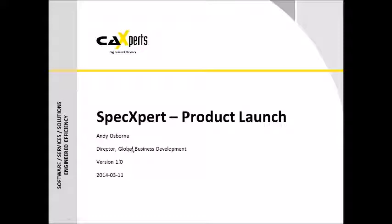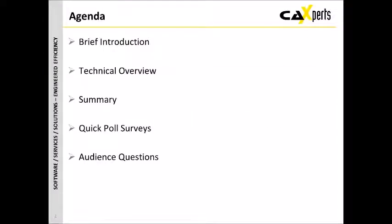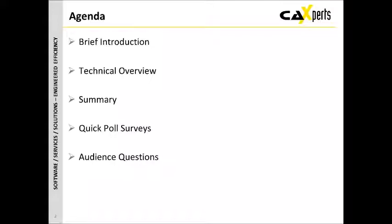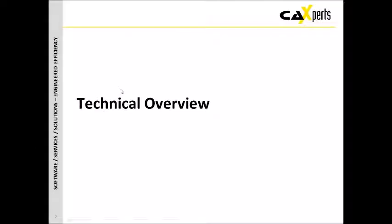Looking at the agenda, we're going through a brief introduction right now, we'll then go on to a technical overview. It will be fairly high level but you can ask questions at the end, so please fill in any questions you have in the question panel. We'll then summarize, I've got a couple of questions I'd like your feedback on, and then we go into the audience participation. As usual we're recording the webinar so this will be made available for viewing either through the link or on YouTube.